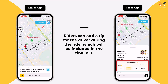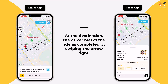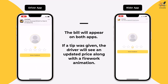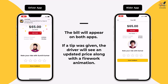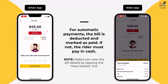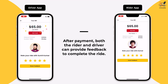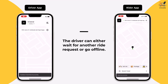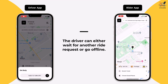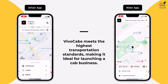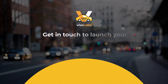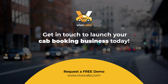Riders can also add a tip for the driver during the ride, which will be included in the final bill. Upon reaching the destination, the driver needs to mark the ride as completed by swiping the arrow right. The bill will then appear on both apps. If a tip was given, the driver will see a firework animation along with the updated price on their app. For automatic payments, the bill will be deducted accordingly and marked as paid; if not, the rider must pay in cash. After the payment is completed, both the rider and driver can provide their feedback, marking the ride as complete. The driver will then start receiving new ride requests from nearby locations and can choose to accept a new ride or go offline. Overall, VivoCabs is designed to meet the highest standards of the transportation industry, making it an excellent choice for those looking to launch a cab business. Get in touch with us today to experience the future of transportation and build your own ride-hailing app with VivoCabs.